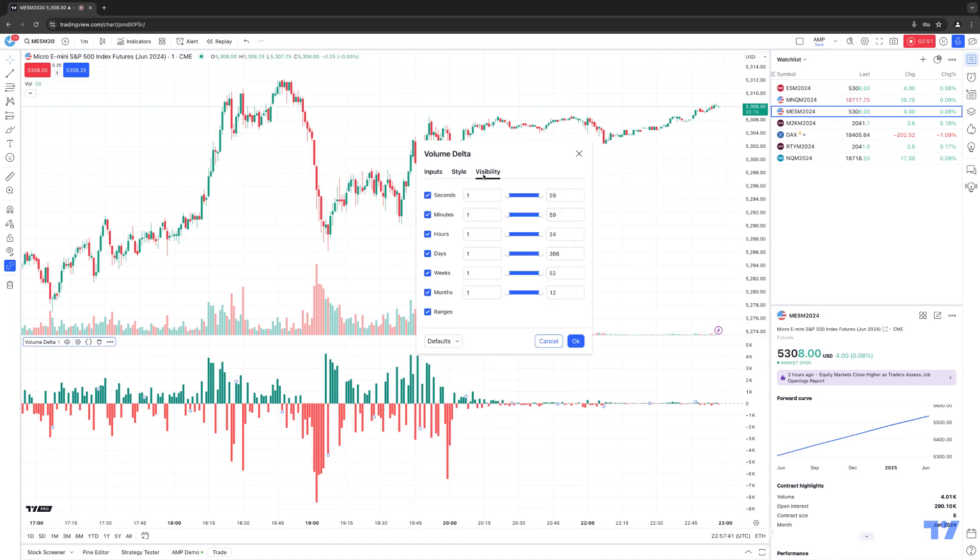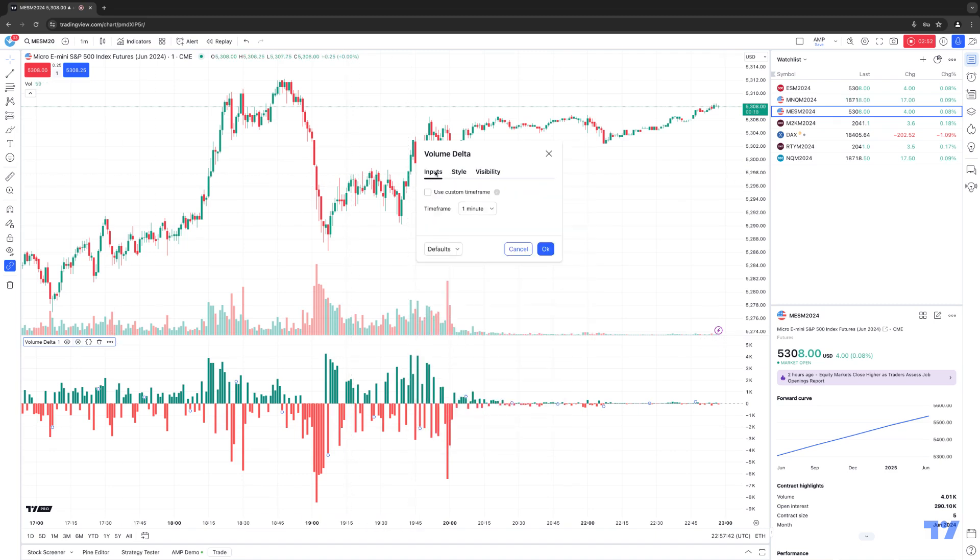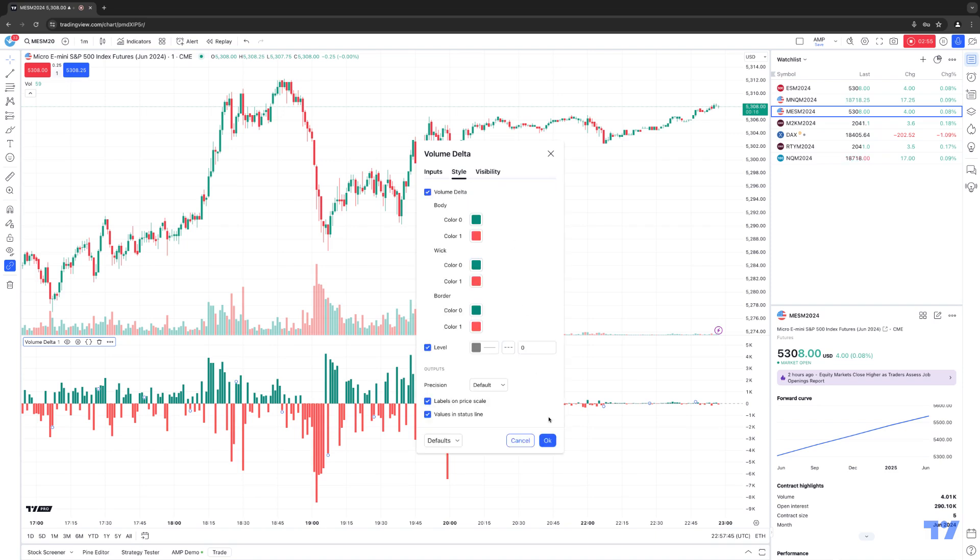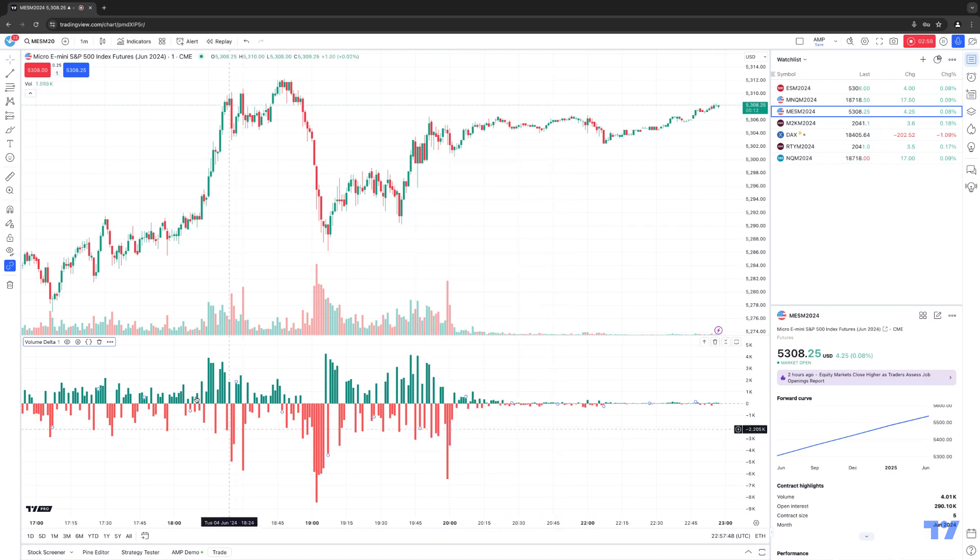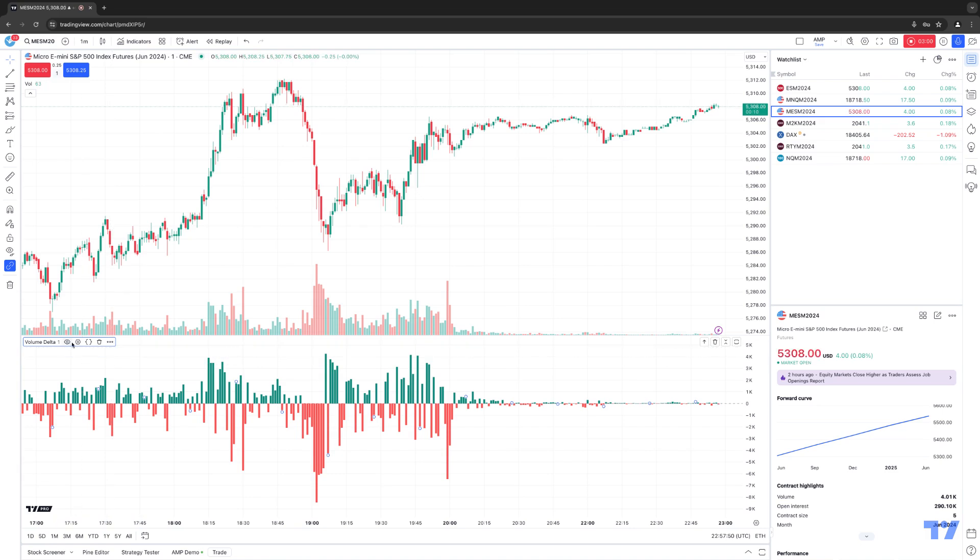So pretty straightforward. If you want to make any changes, just make your changes accordingly. Once done, click the blue OK button at the bottom. And again, that's from the actual indicator header bar that you see here, and if you hover your mouse cursor, it'll actually tell you what that button represents.